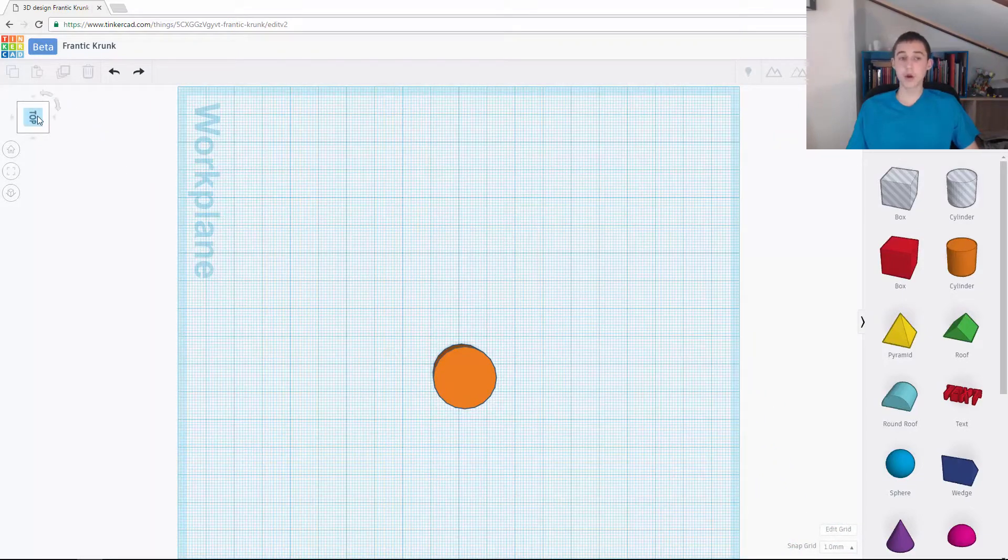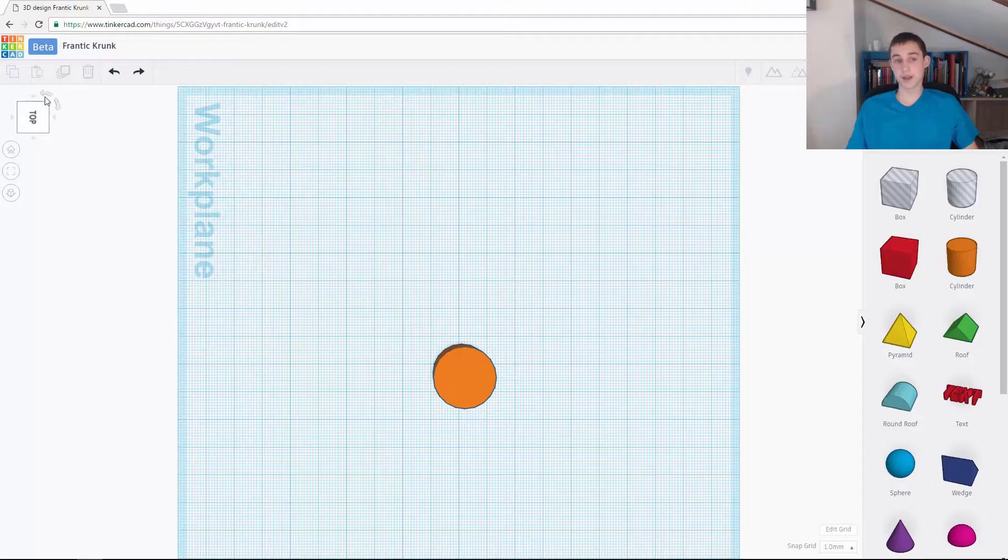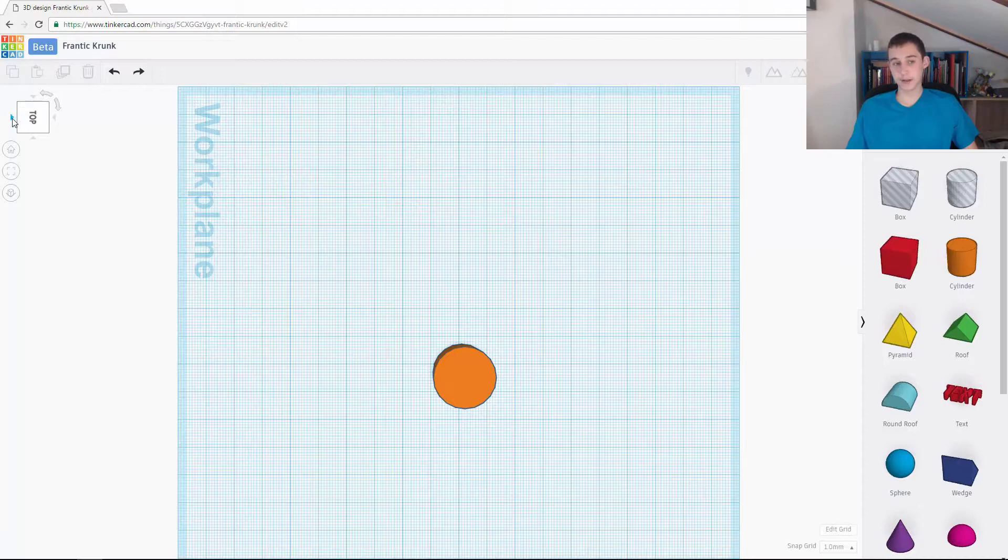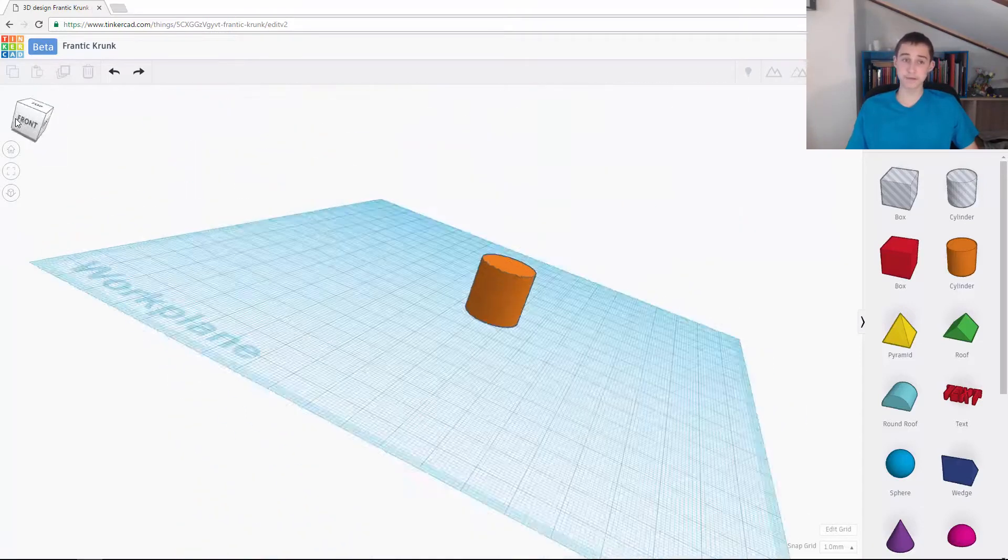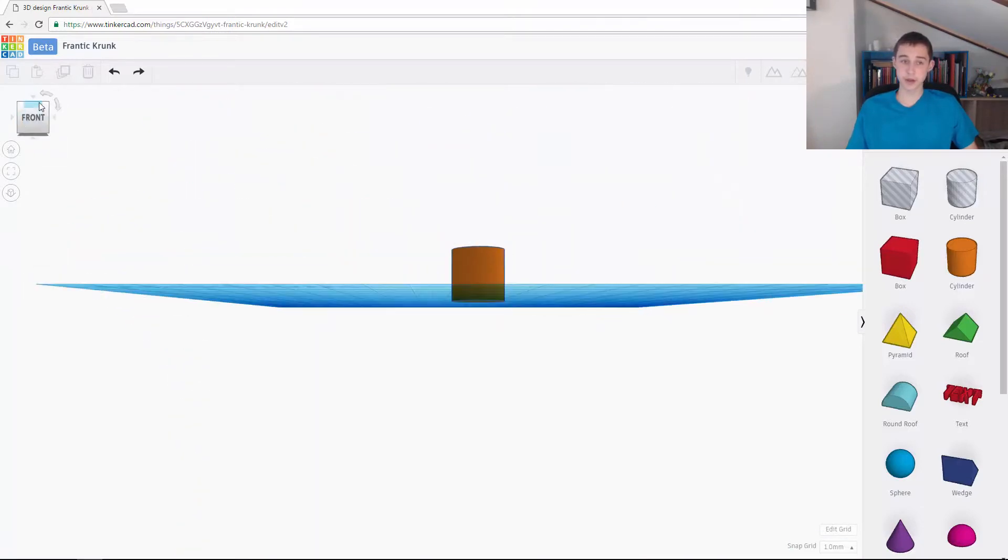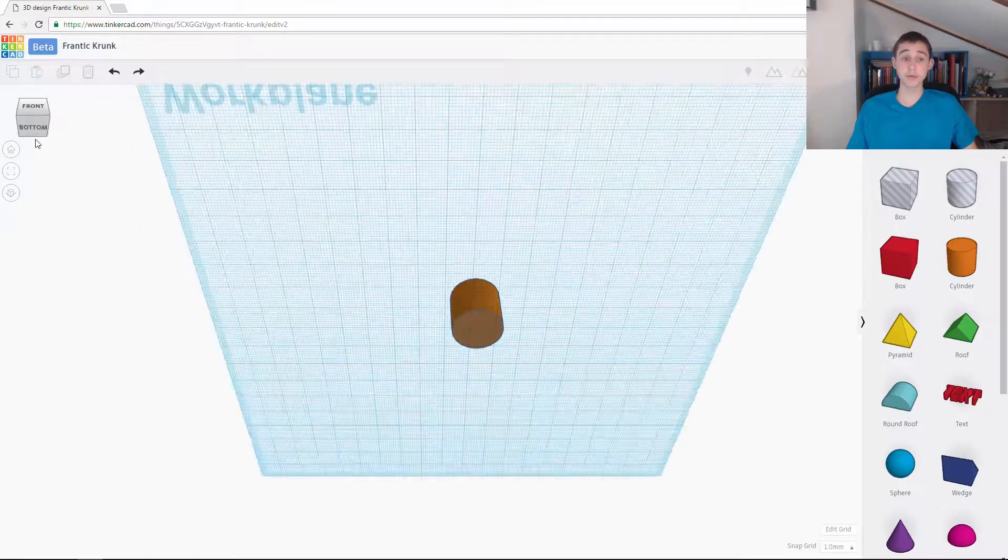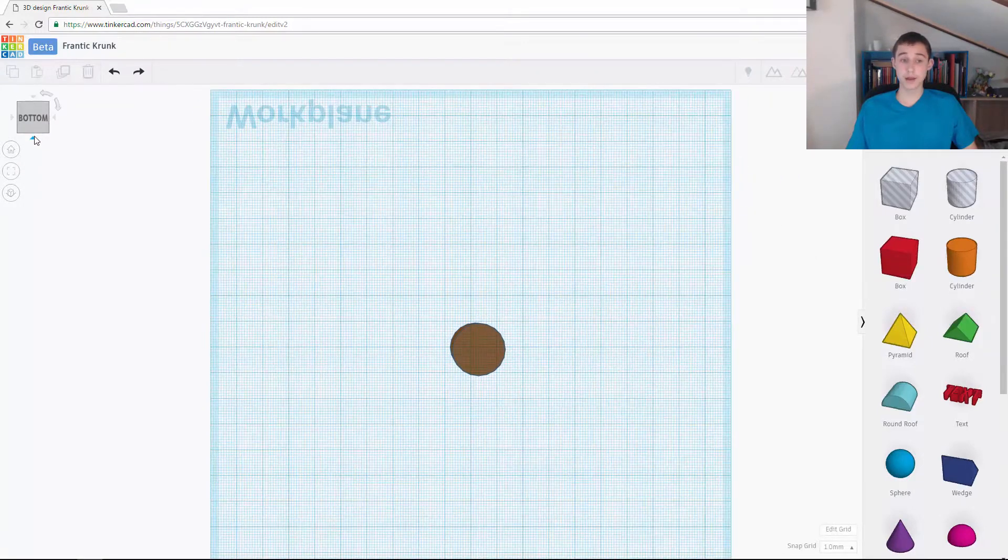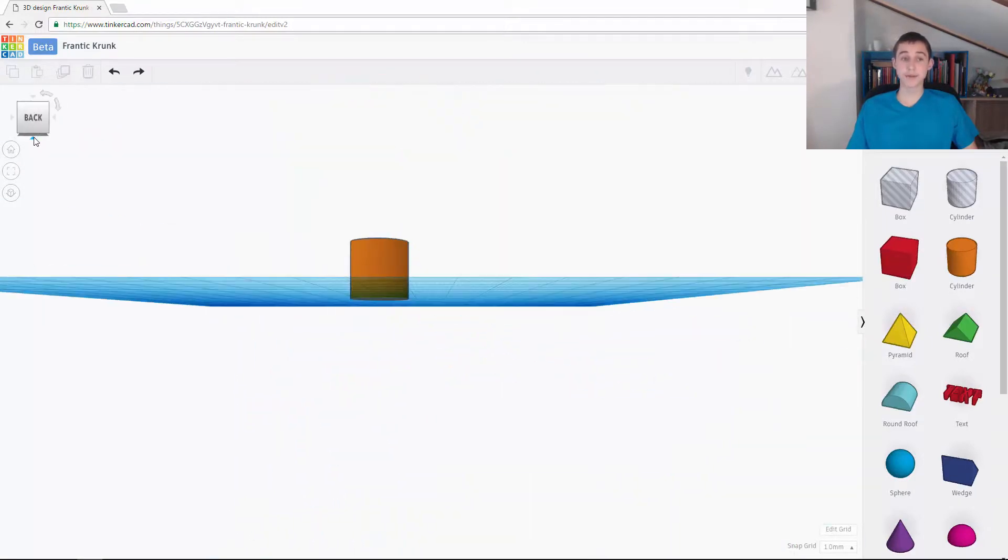When you're on a position, like a flat surface, this pops up. What this is, this is moving to the next flat surface. So this is going to take me to the front. This will take me to the bottom. And this will take me to the back.